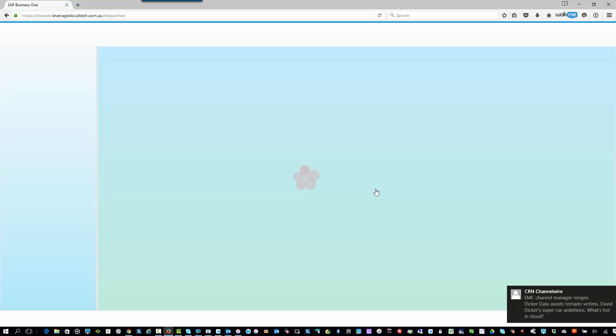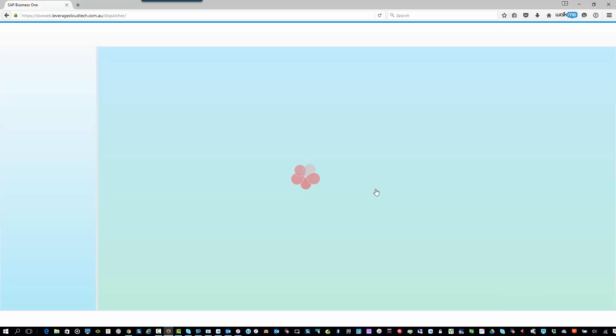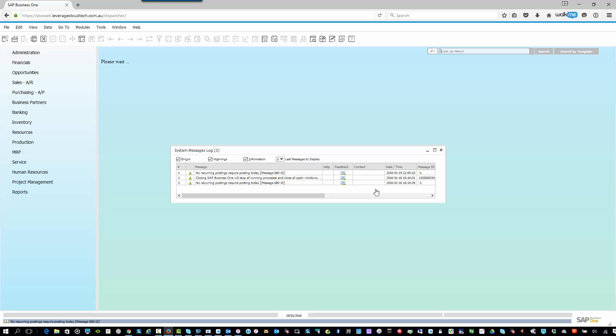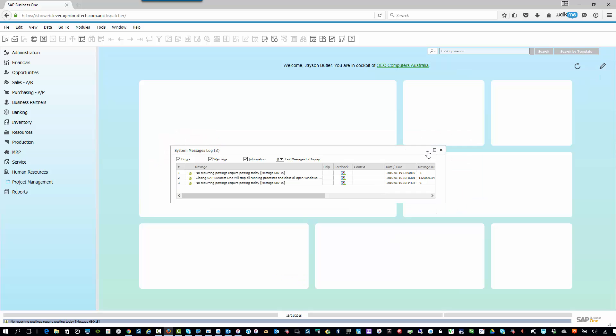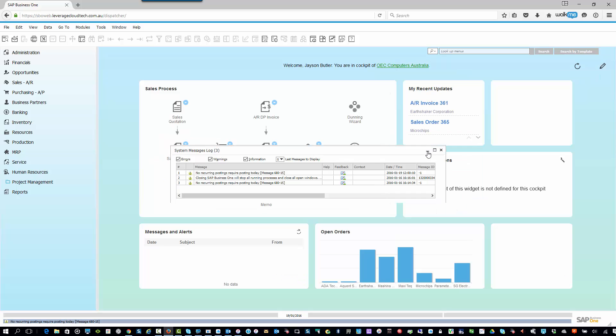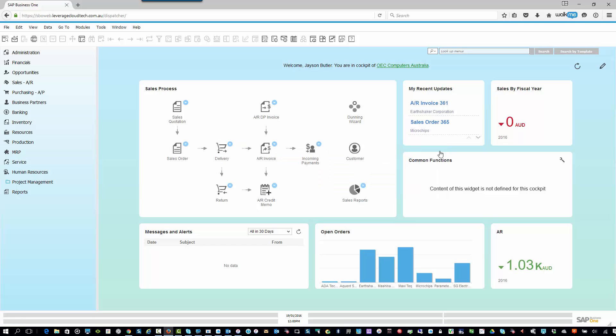So I'm going to go here and I'll say log on. The very first screen you're going to see is your traditional SAP Business One user interface. In this particular instance, we're using the Fiori-style cockpit, and we're running on SAP Business One for HANA. So we've got all of that great HANA functionality available here in the system.